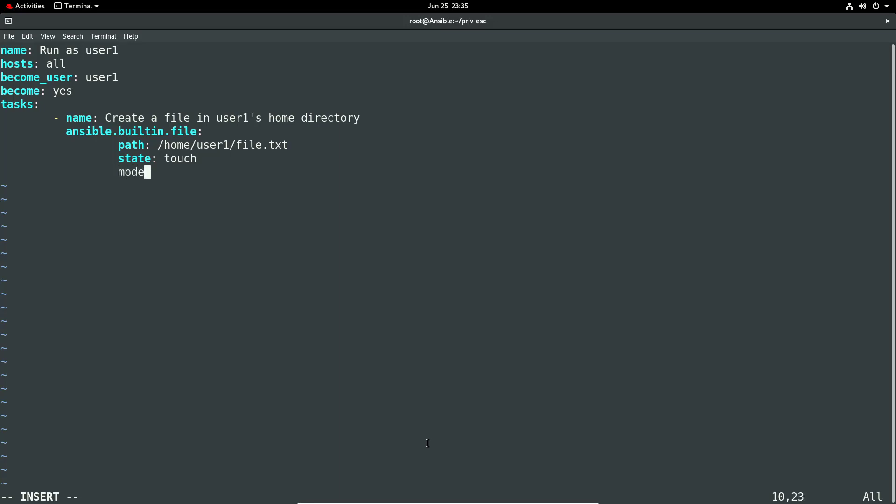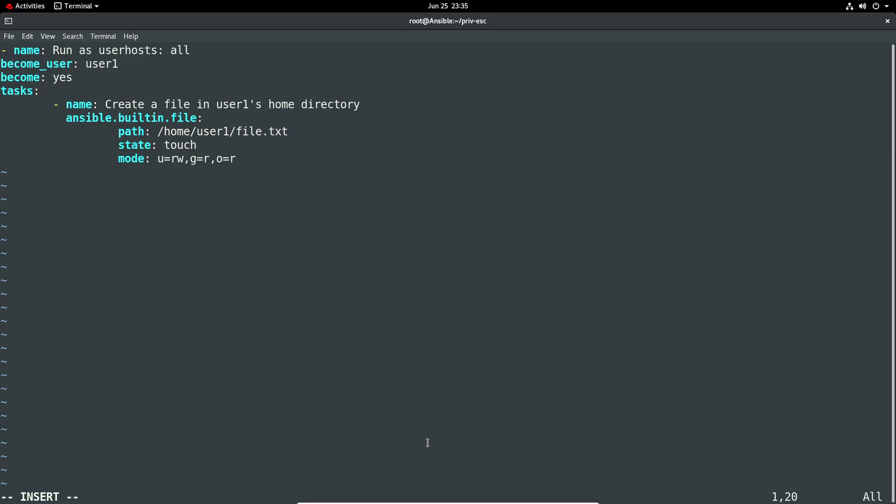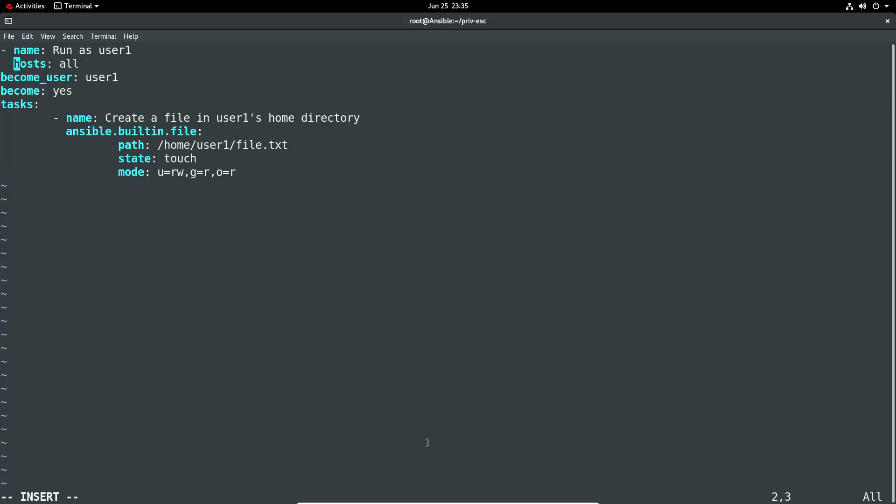And then we're going to set a mode, so if we set you read write so the user's read write, we do a group it's read, and then others is read. So yeah read write read read. That should be it really. Name hosts, yep that looks good. I think I did that. These ones all need to be aligned now because I've messed it up. Let's do a bit of my own spacing. That looks a bit better. Let's give that a whirl.